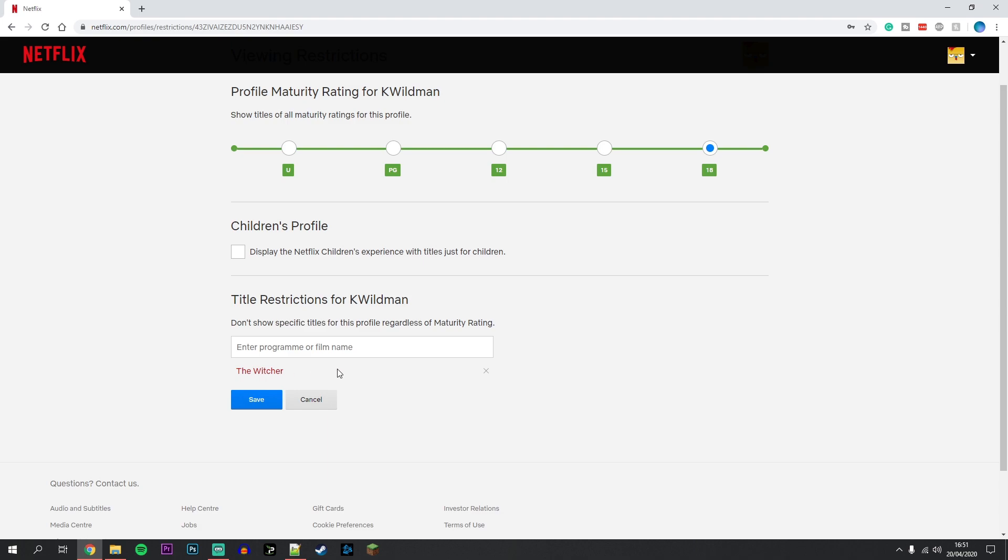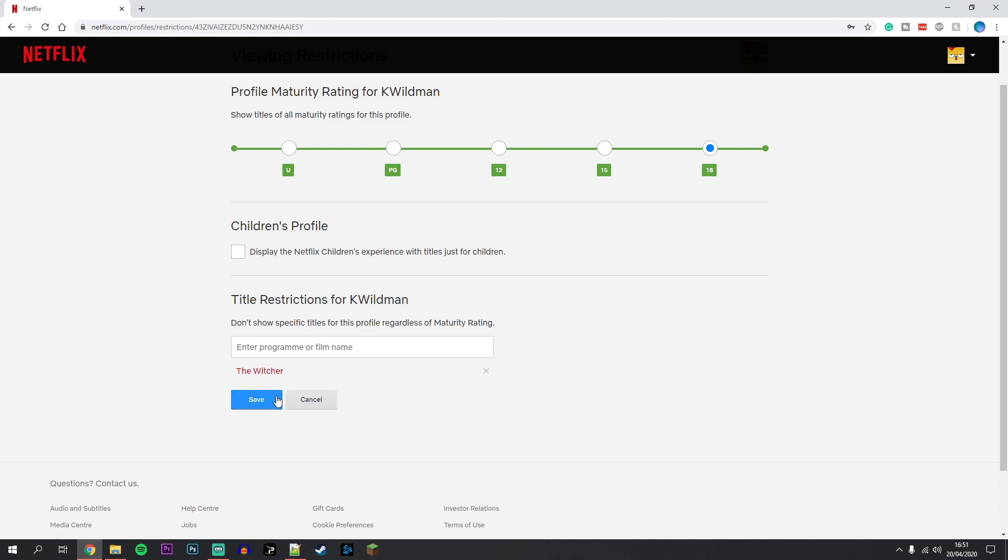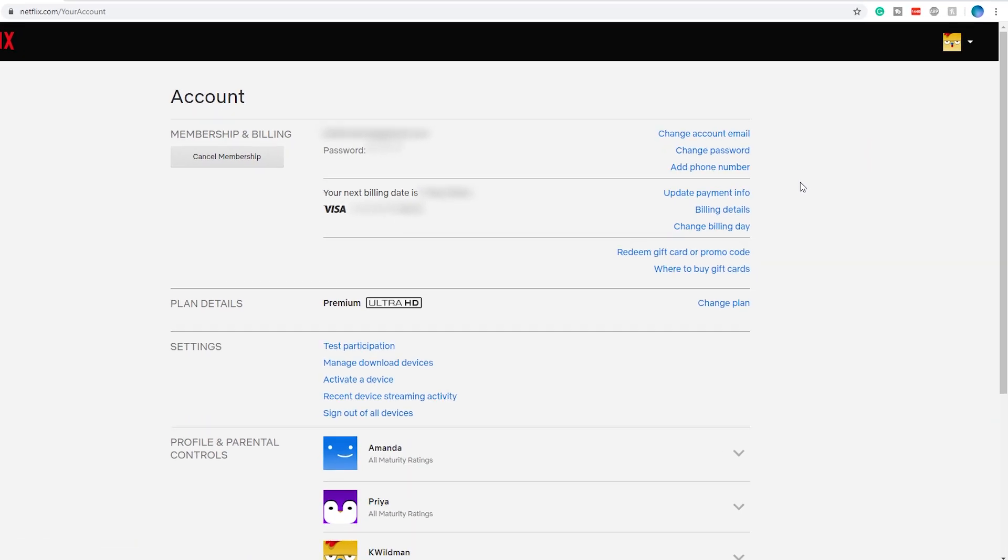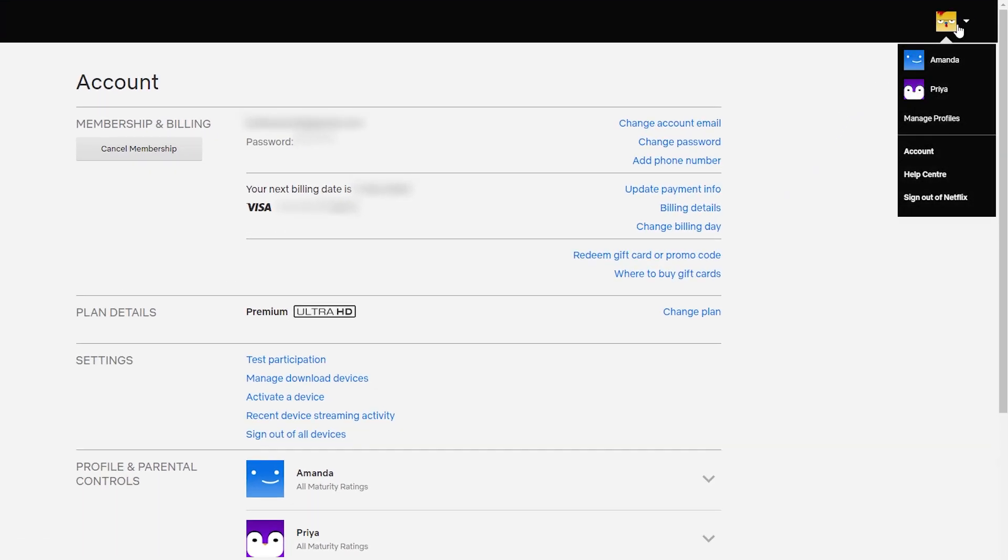Once ready, just click on Save. For these changes to take effect, you'll need to hover over your icon in the top right and click on Sign Out of Netflix, then sign back in.